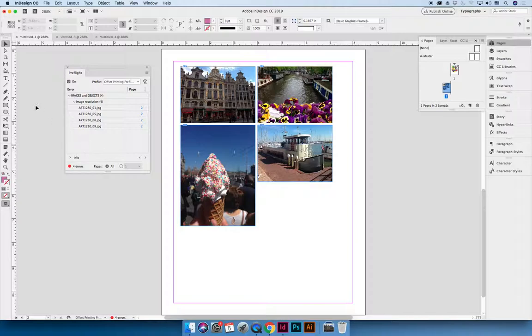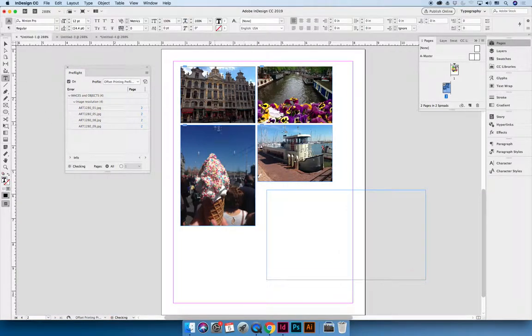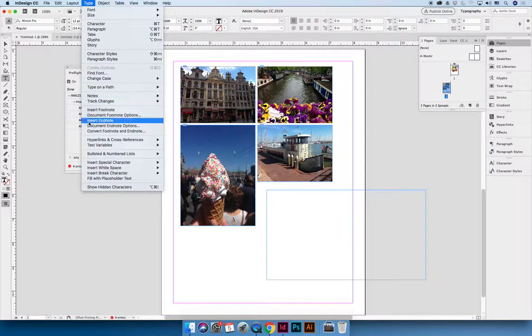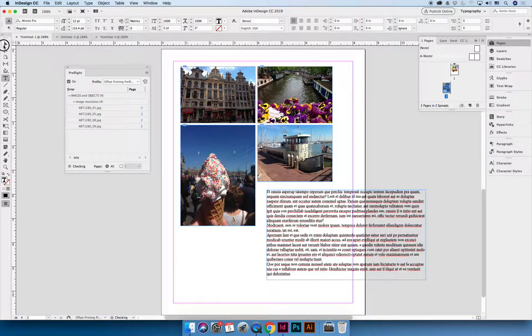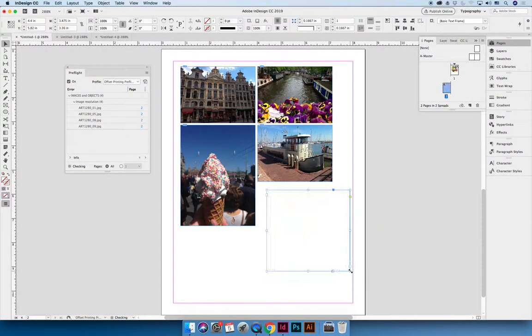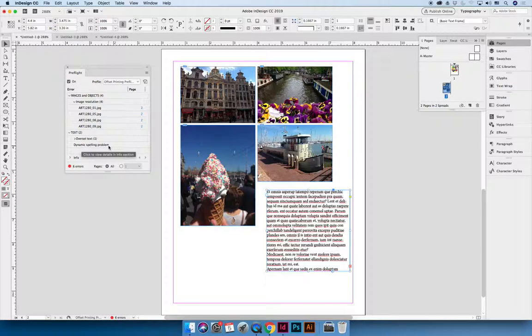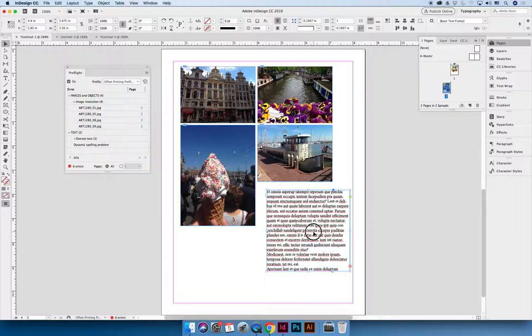If I had overset text, right? So if we fill this with placeholder text, and then I make the box smaller, I'm not only going to get overset text errors now, I'm going to get dynamic spelling problem. It's telling me that there's lots of words that are not spelled right, because it's in Latin and my spelling language is in English.